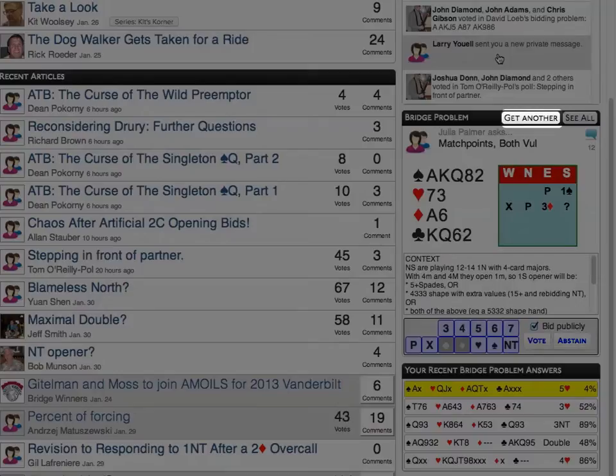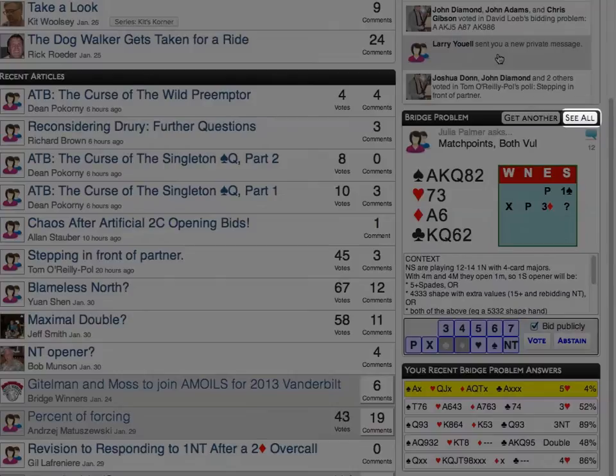Finally, if you miss the never-ending list of bridge problems, you can still get them all by using the see all button.